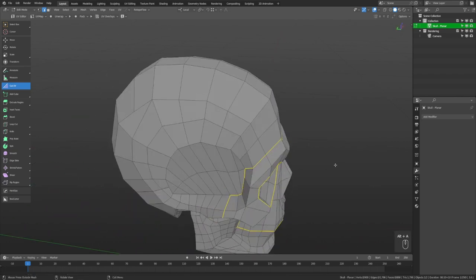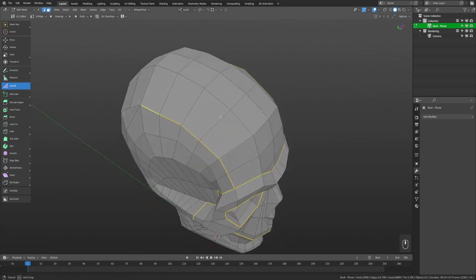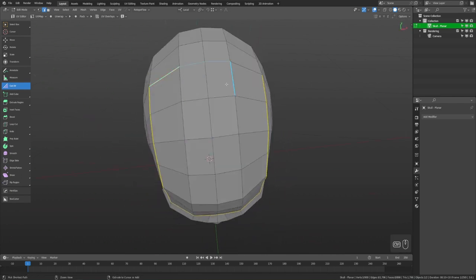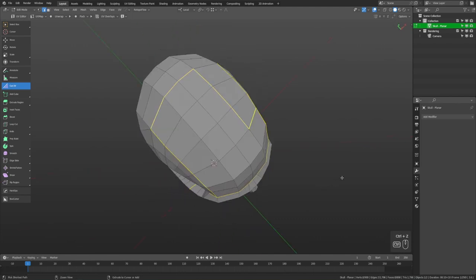You can also hold Control to mark the shortest path between two edges as a seam. Left-click to set the active edge, hold Control, and you'll see a preview of what will be marked. Left-click again while holding Control to mark that entire path as a seam — just select one, hold Control, and left-click to select another.